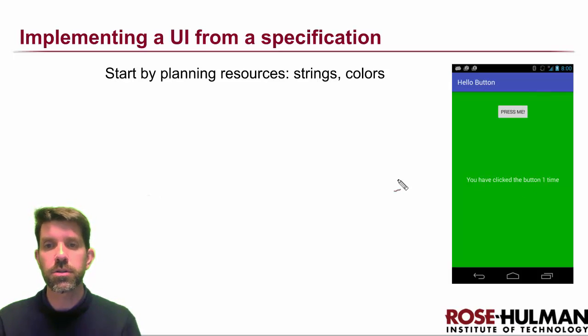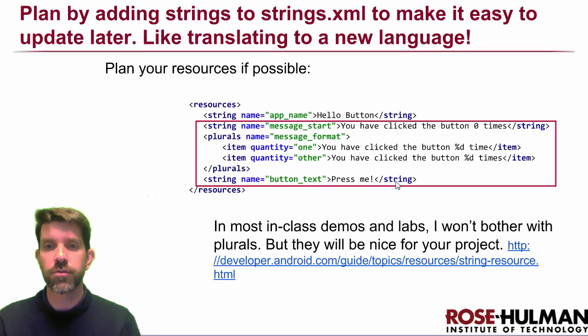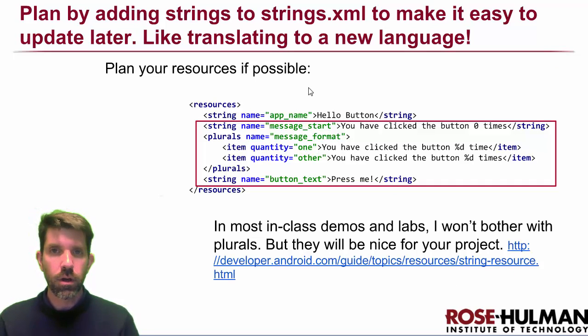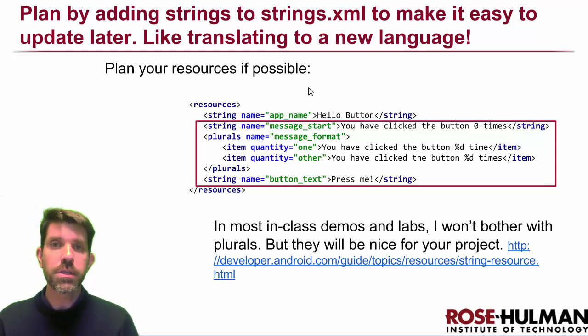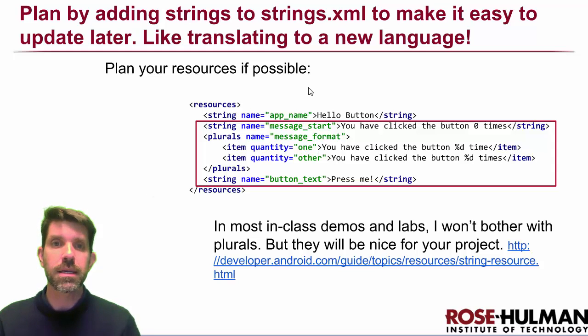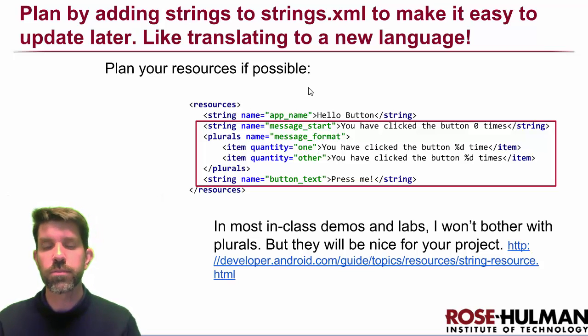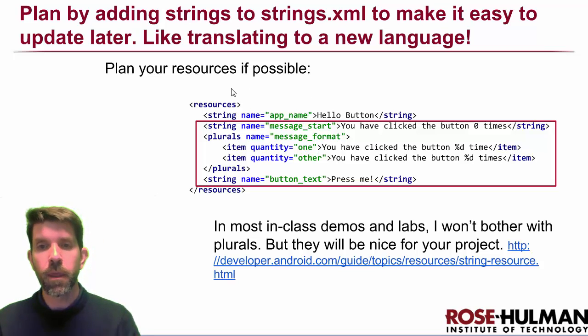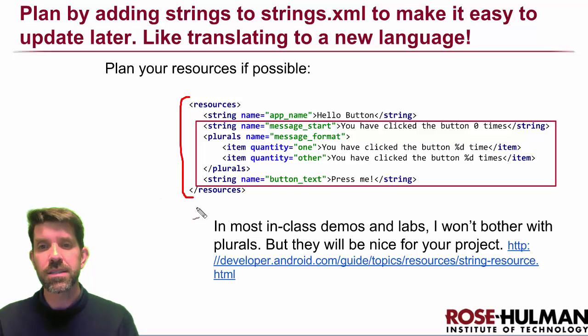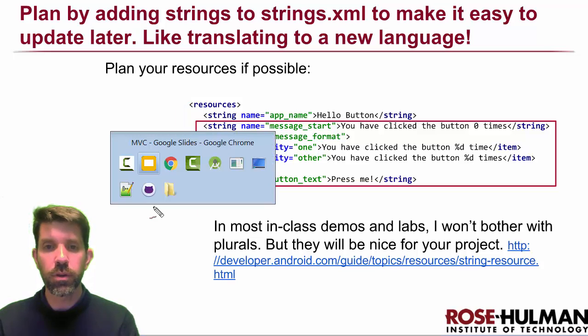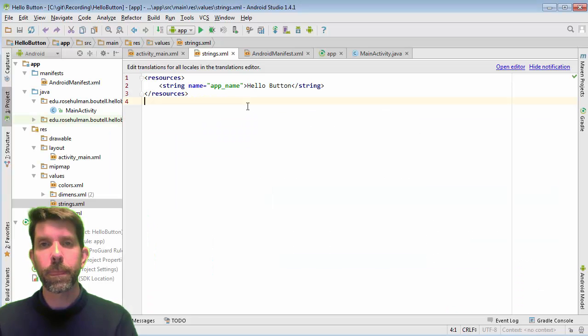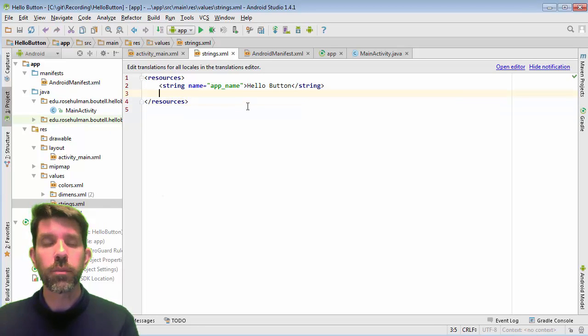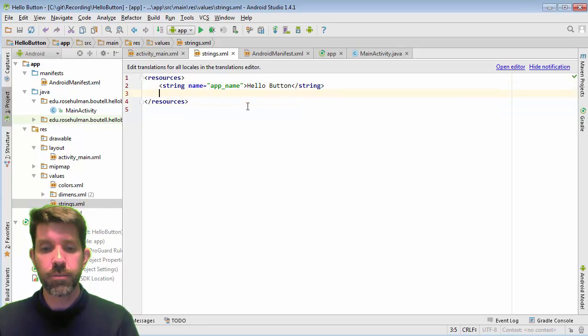So let's talk about strings first. You want to plan these things out as much as you can, mostly to make your maintenance easier, especially if you're going to be translating into multiple languages. So we'll plan some resources here. We see that we're going to have in our string.xml, we get some stuff to start with. In fact, we get the app name. And I'm going to pull this guy up quick, we can take a look at it.